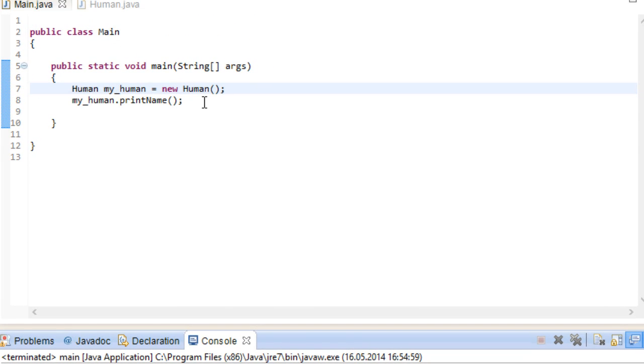Now this is a step up from before because now we don't have to specify any values for this instance after we're done with the construction. However not every human in this world is called Bobby and they are not 35 years old. Wouldn't it be great if you could specify the values at construction time? Well you are in luck.